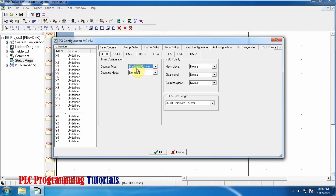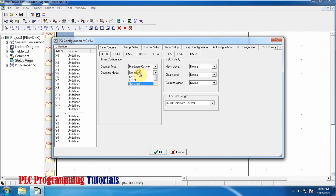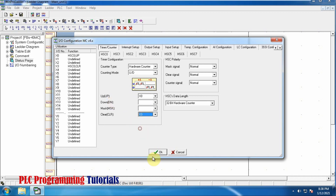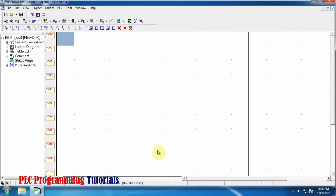First of all we will go to the IO configuration and select our high speed HSC0 counter. This will be our up-down counter. For the up counting we will use the X0 PLC input, and to clear the counter we will use the X3 command. Now to read the number of pulses, we have configured our high speed counter.